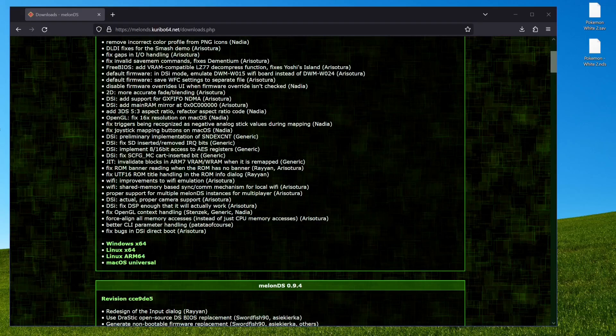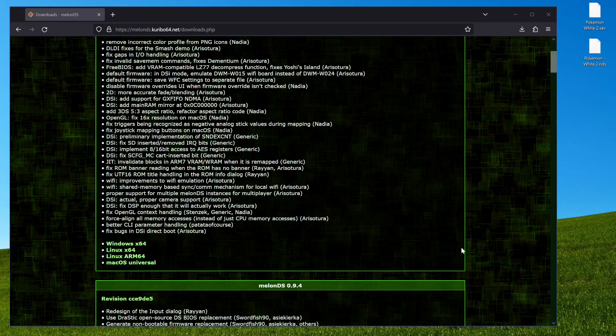Hey what's poppin guys, Hizzle here, and this is how to get online in Pokemon with MelonDS.